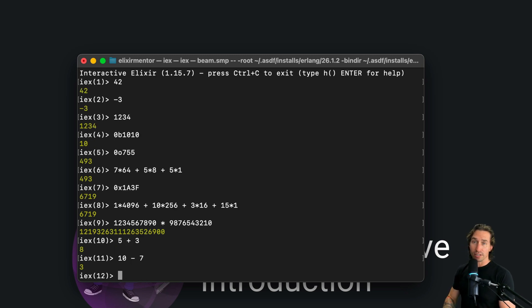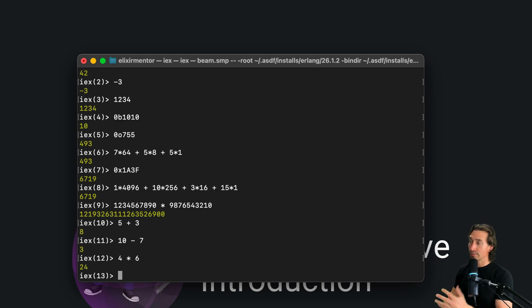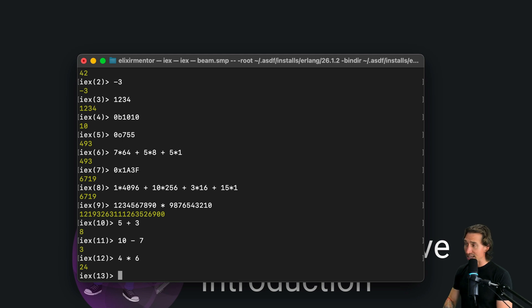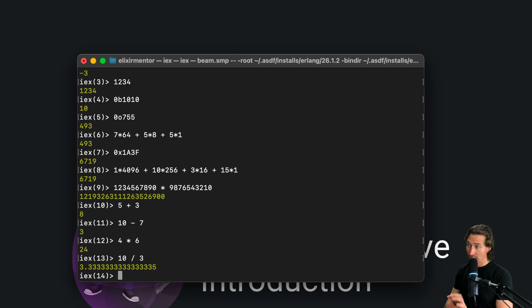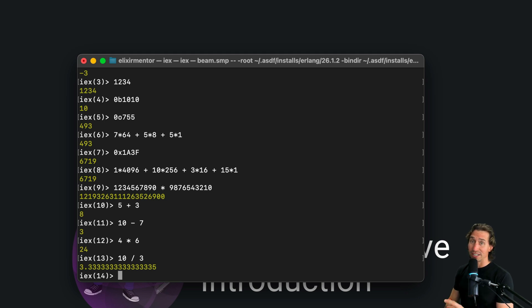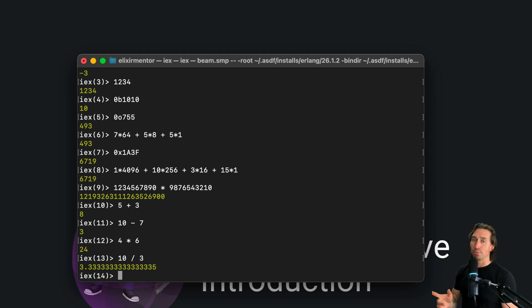All right, don't need to explain that much. And then you have multiplication, which is 4 times 6, 24. So multiplying numbers. And then you have division. So 10 divided by 3. And see what you get? We ended up getting a float back, not an integer.